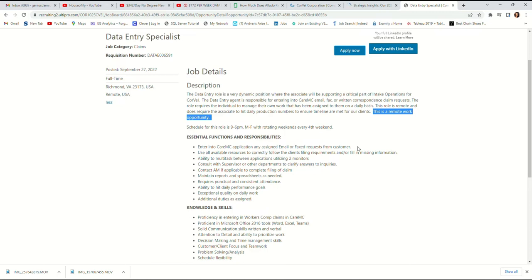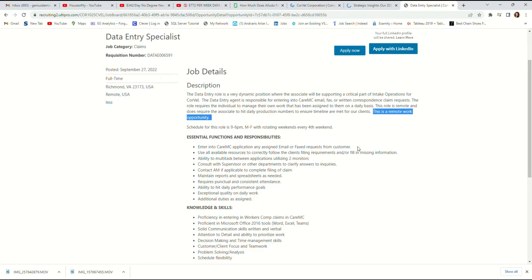Use all available resources to correctly follow the client filing requirements or fill in missing information. Use every source available to make sure the information is right and if there's any missing information, fill it up. I believe you'll be trained on how to use their software, so that's what's good about this job.